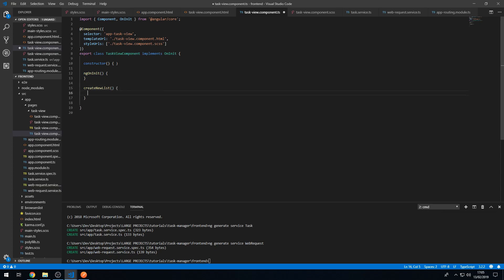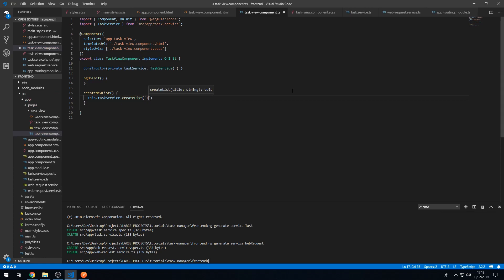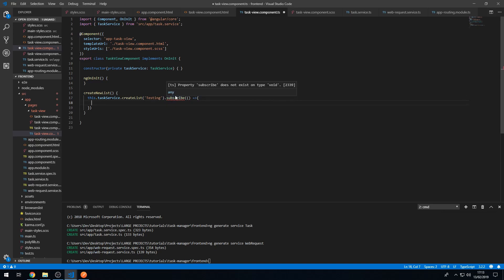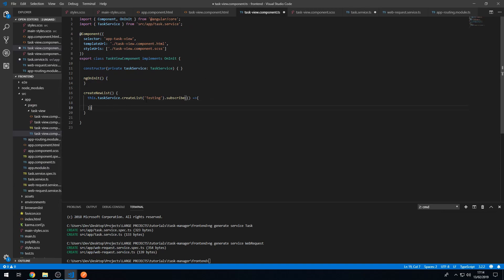Let's first inject the service: 'private taskService of type TaskService'. In the createNewList method we can use this.taskService.createList, pass in the title 'testing', and then call .subscribe(). We're getting an error: 'property subscribe does not exist on type void' — this is because we haven't returned the observable from createList in the TaskService, so let's add that return statement.